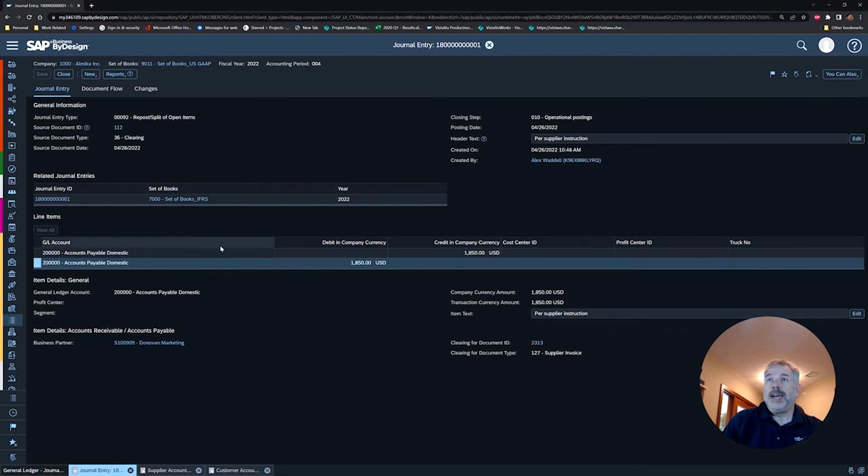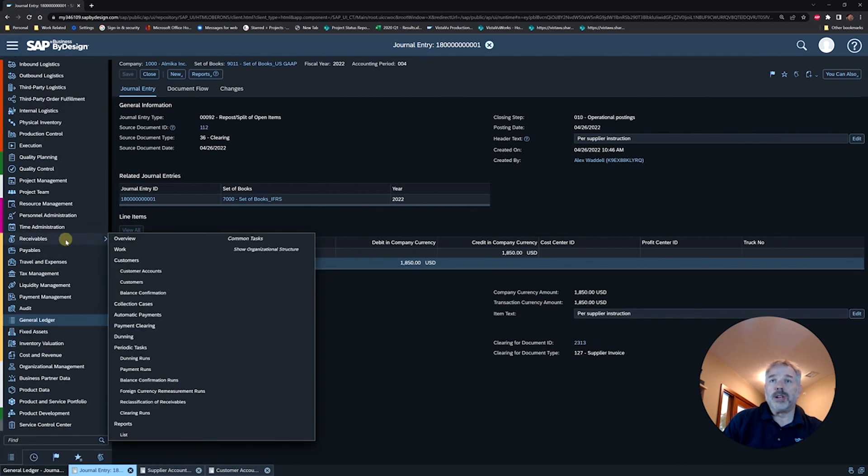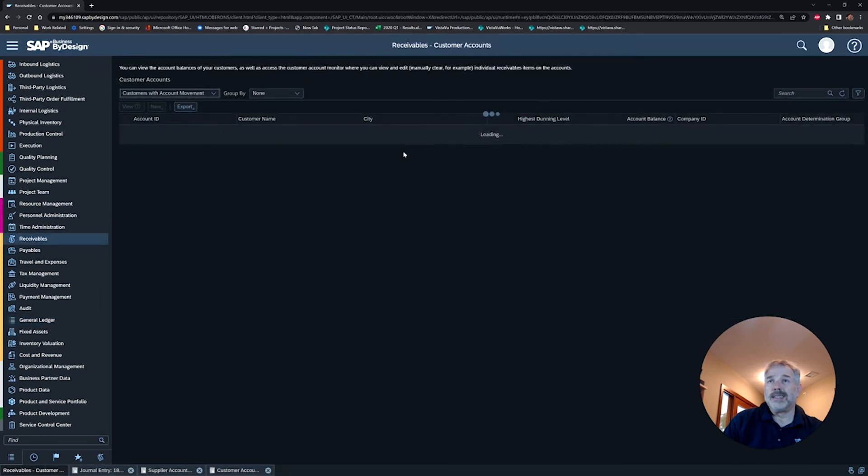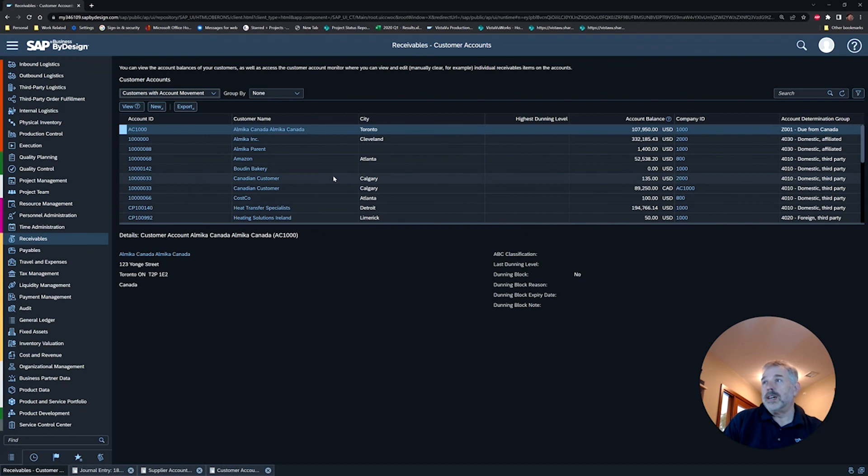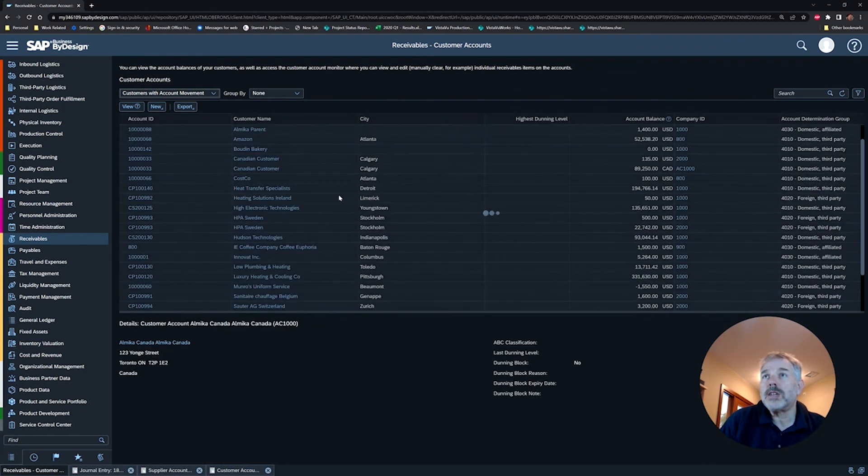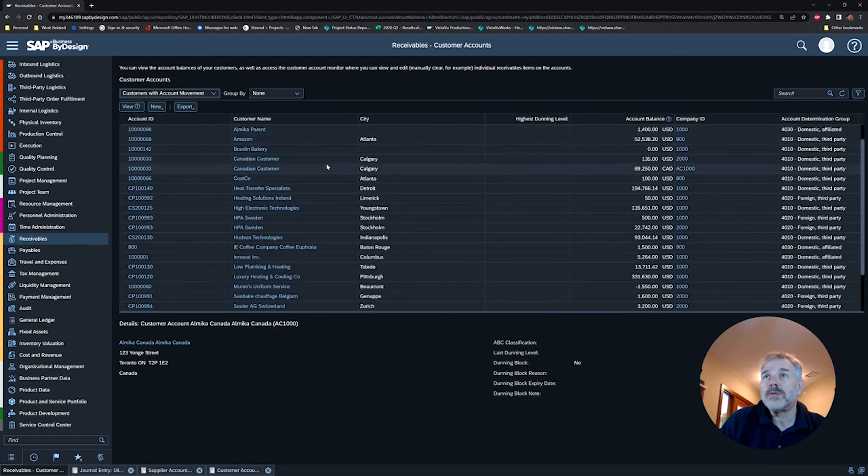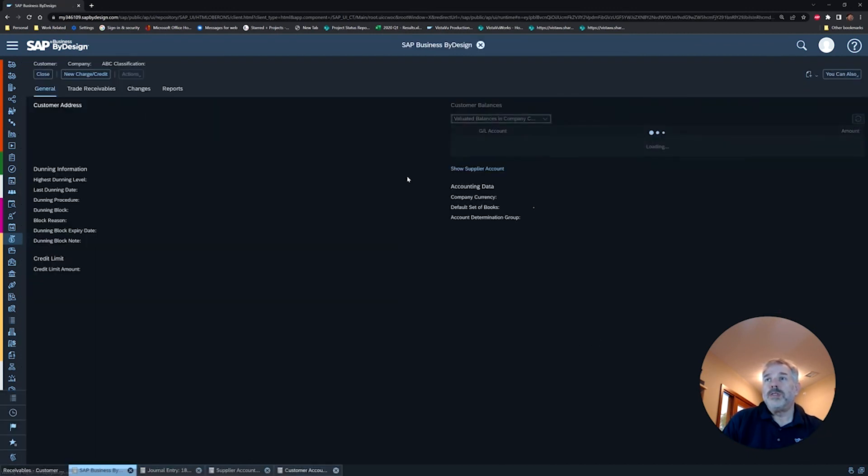And it's as simple as that. So that's all there is to it. Before we go, I just want to show you that inside Receivables the feature works exactly the same. So we can pop into any one of these customers that have a document. Doesn't really matter which one I pick.